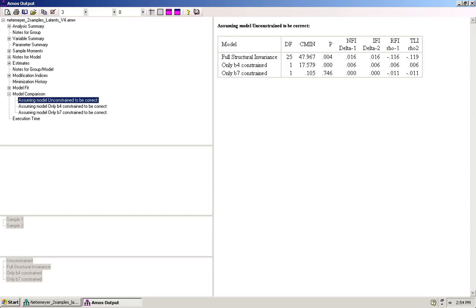Now, looking at these two additional models, we can see for the model where only the path B4 is constrained to be equal across groups, we can see that that model is significantly different from the unconstrained model. Therefore, structural invariance does not hold for the path B4.